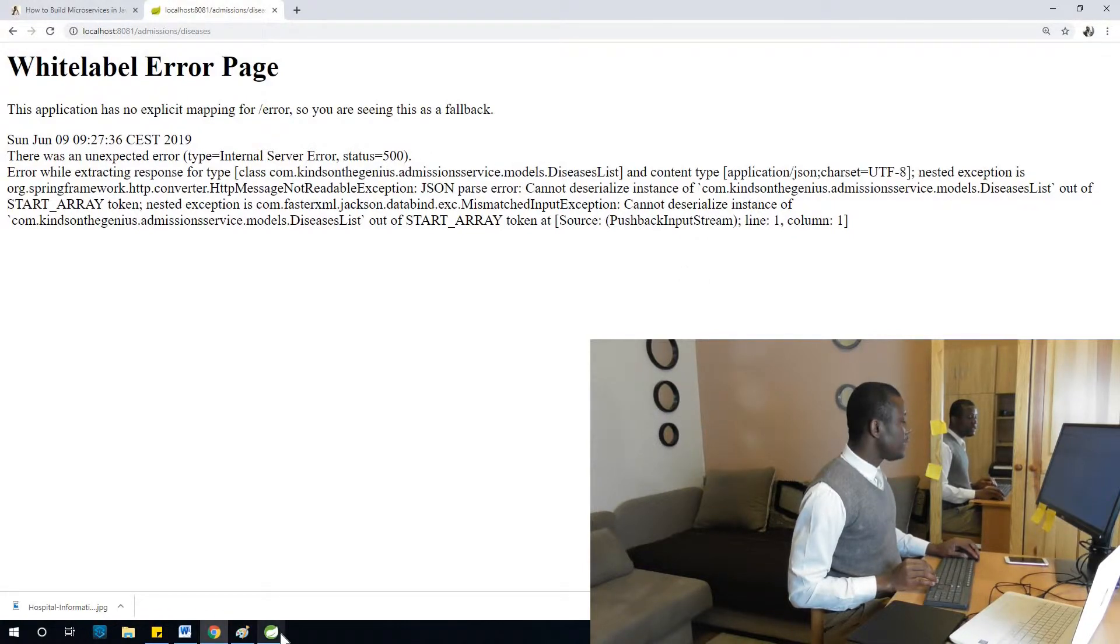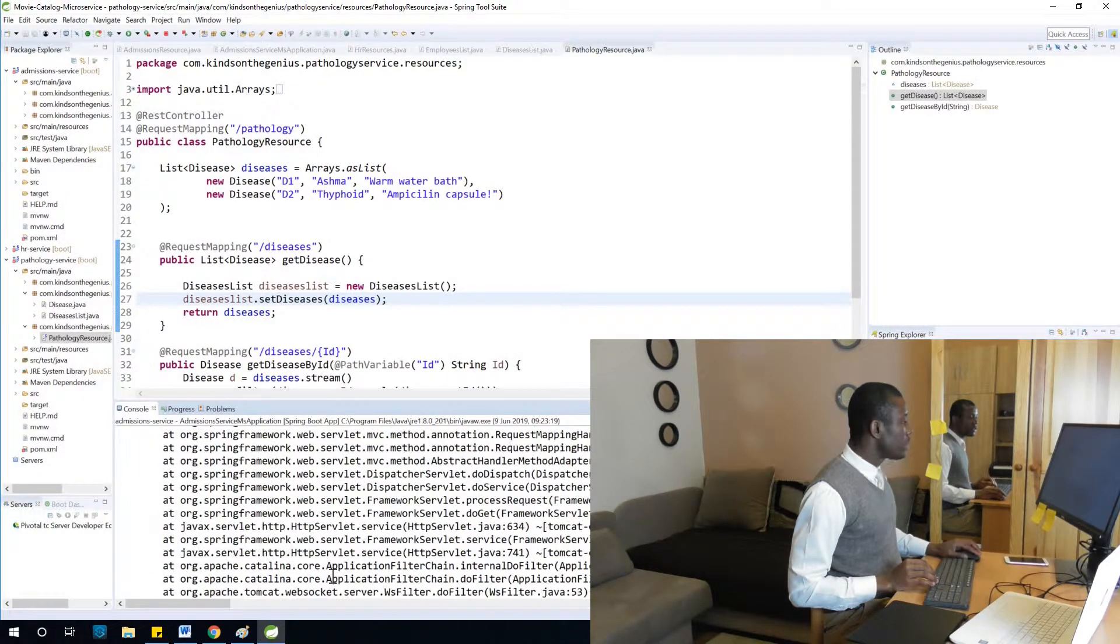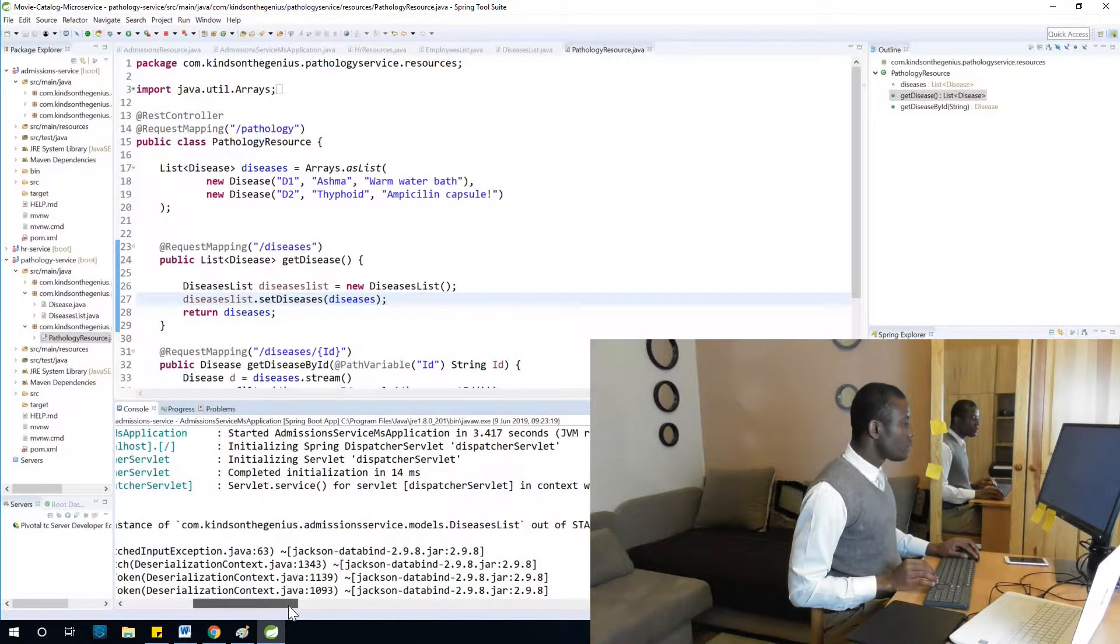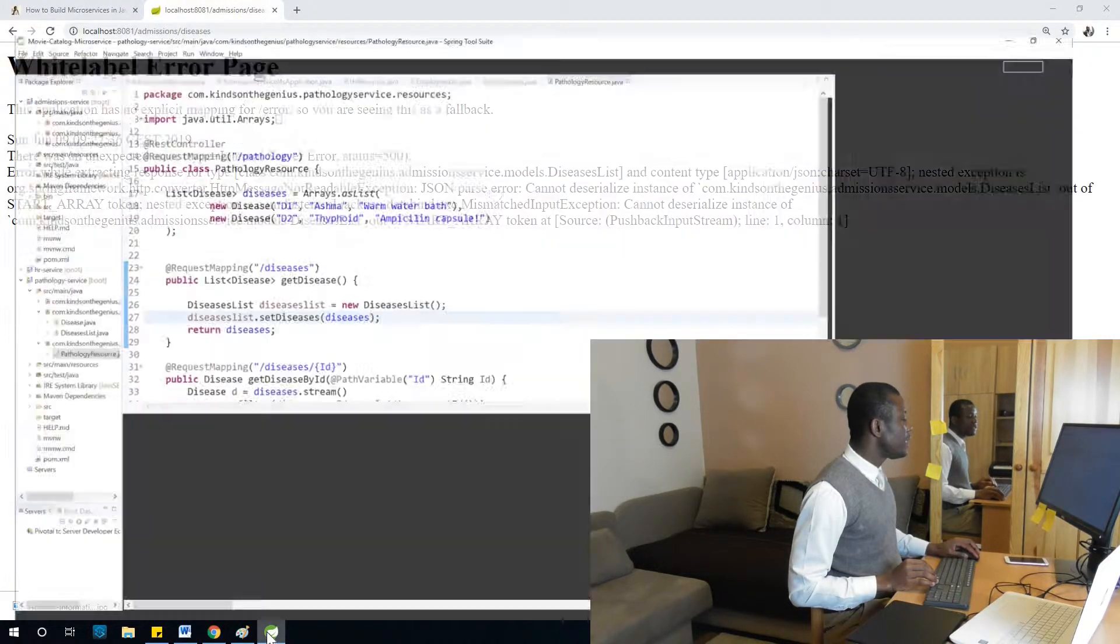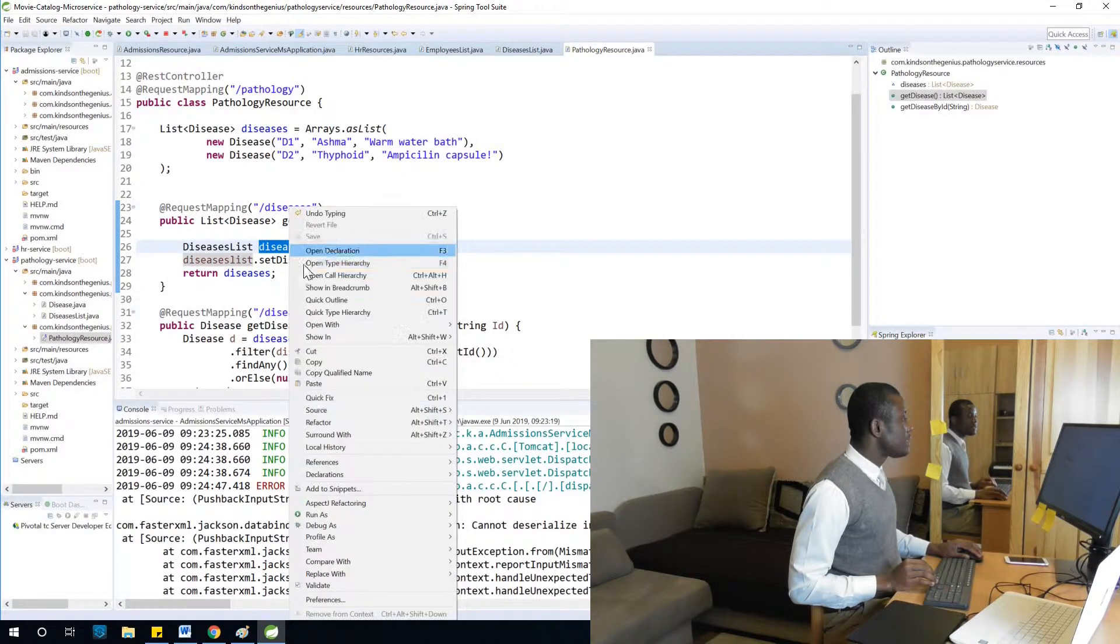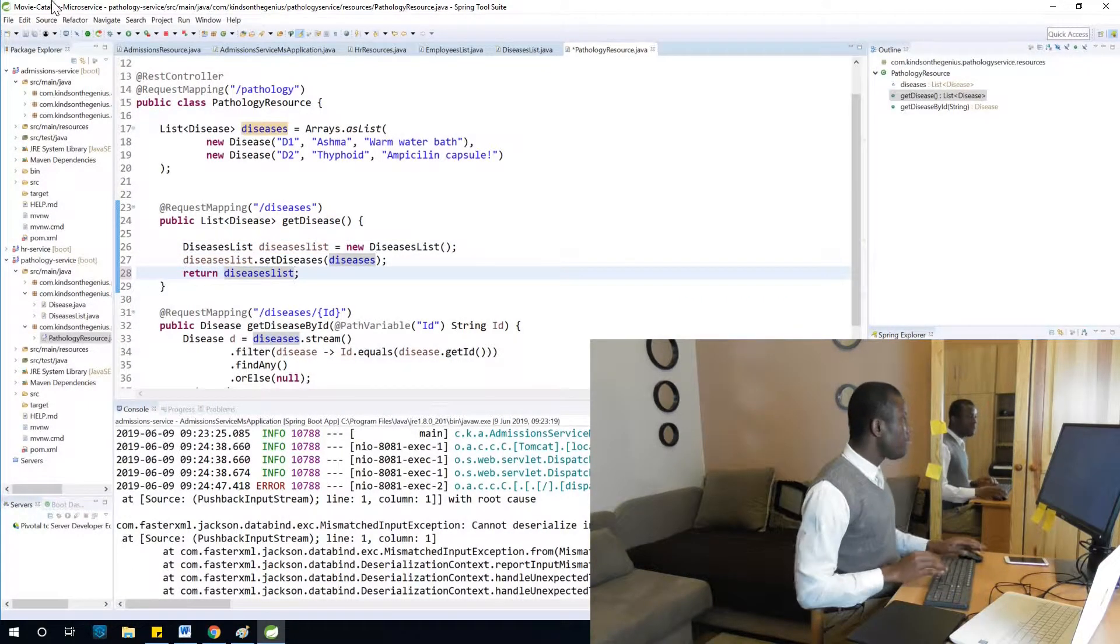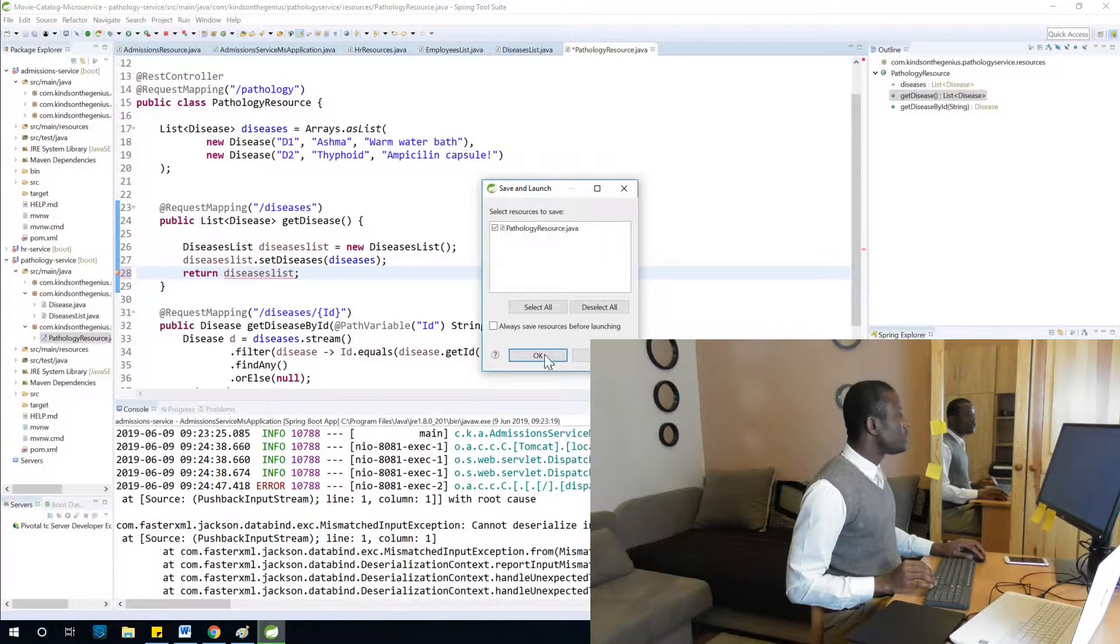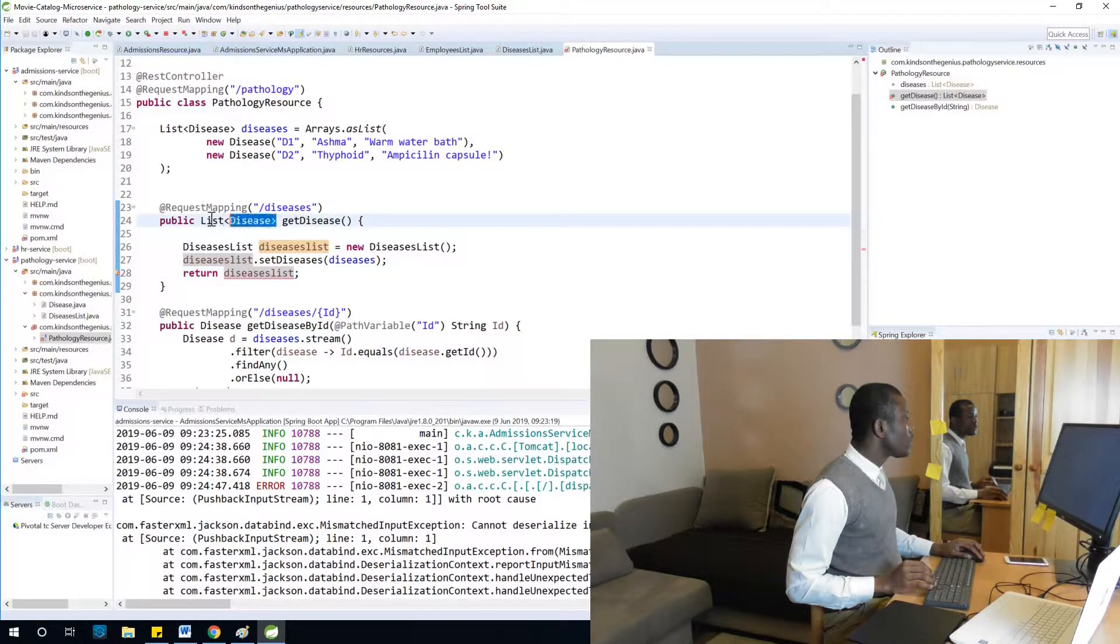Okay so we have some errors. Let's see where it's coming from. So we have returned... what we are going to return here is DiseasesList at this point, so not diseases. I'm going to copy and paste it, and I'm going to restart everything. Restart the pathology service. I need to have saved it, so save.